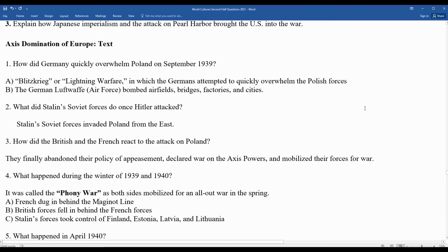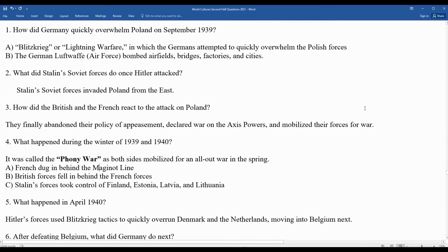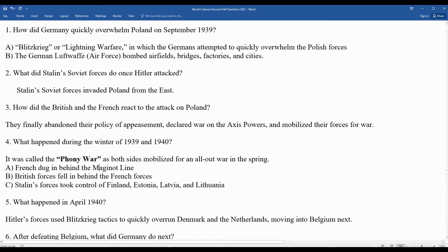In April 1940, Hitler's forces used blitzkrieg tactics to quickly overrun Denmark, the Netherlands, and then Belgium. Hitler was picking on the weaker countries first before attacking France or Great Britain.